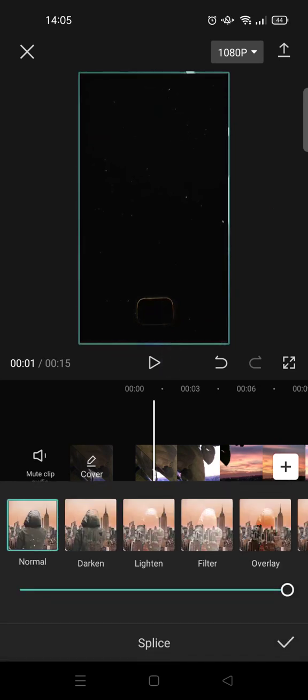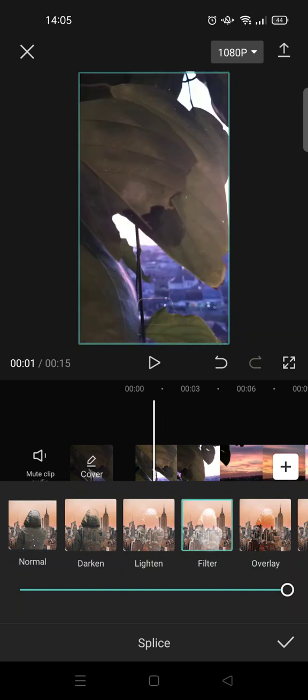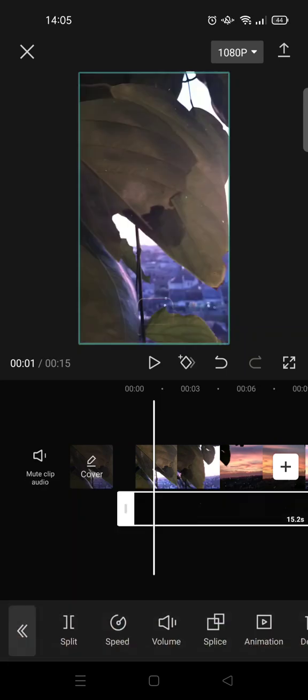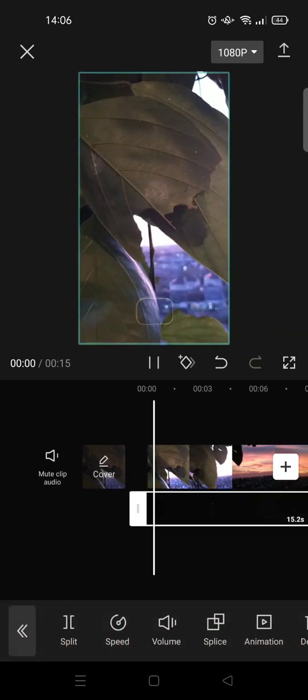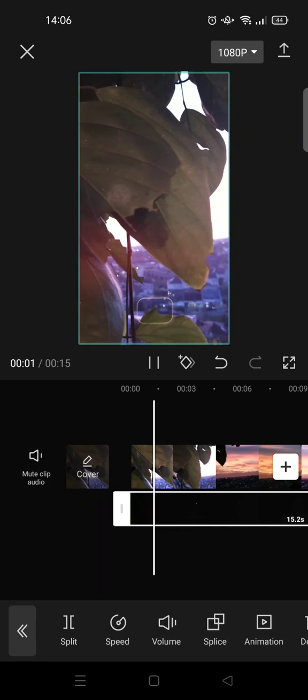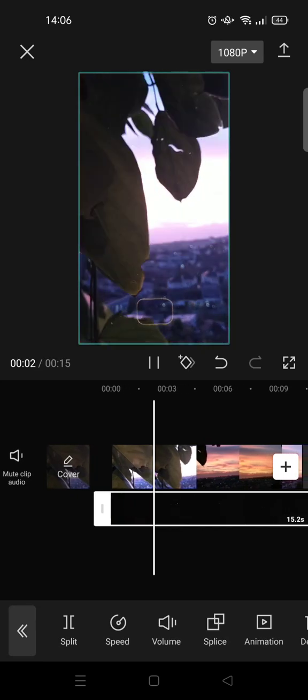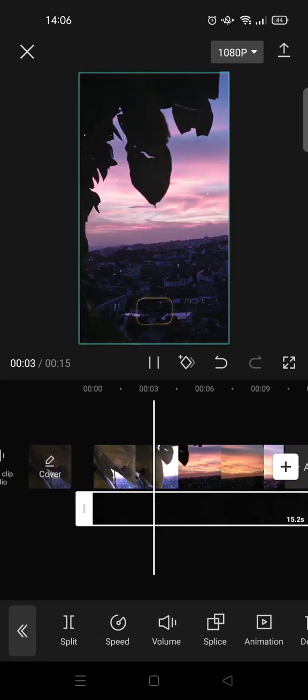Click on splice, choose filter, and click on the check icon. Here is the final result.